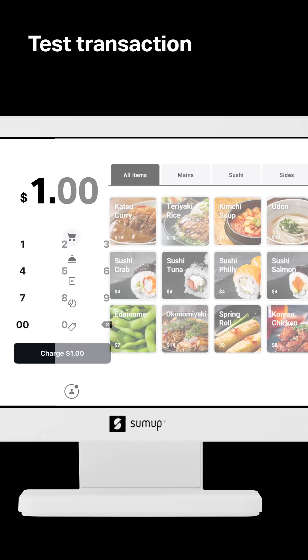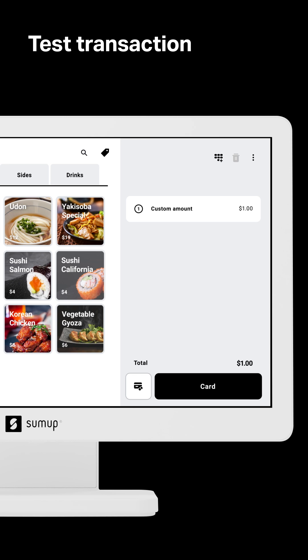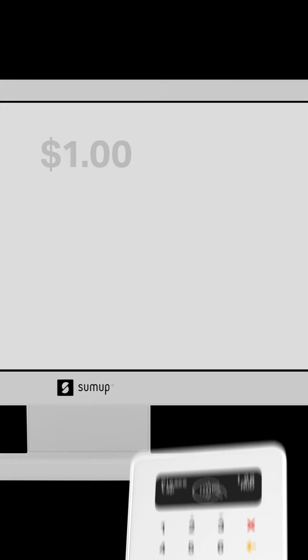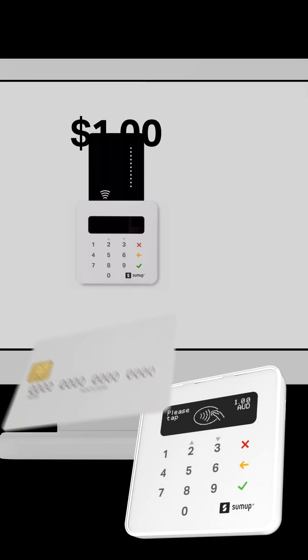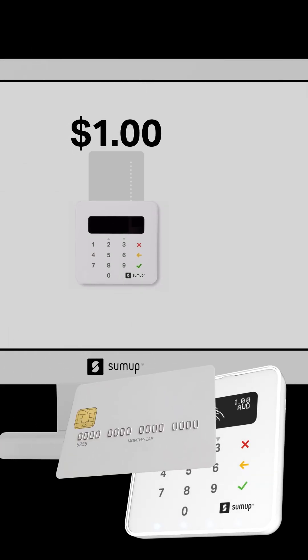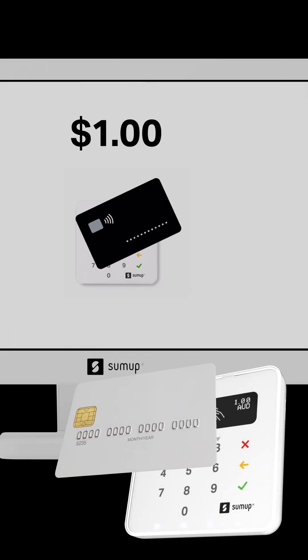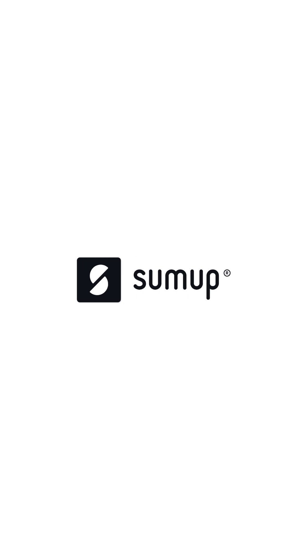Do a small test transaction to ensure everything is connected. Business made simple.